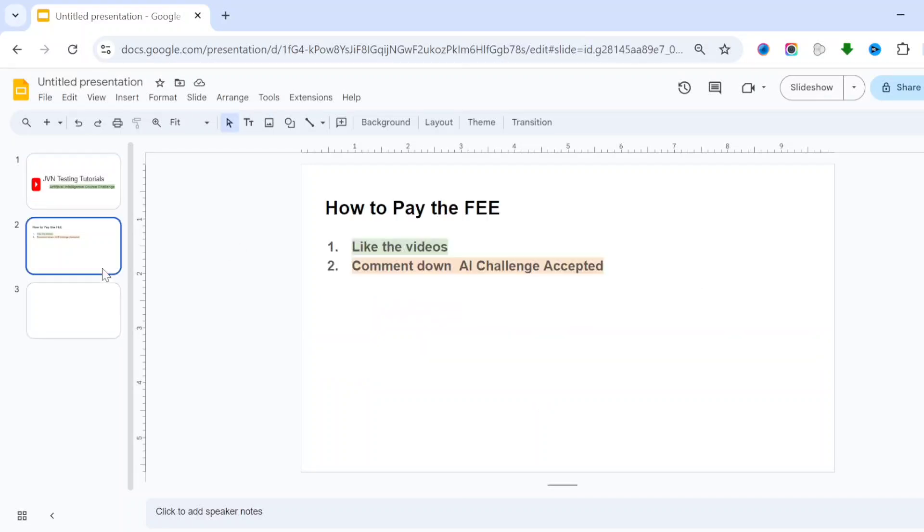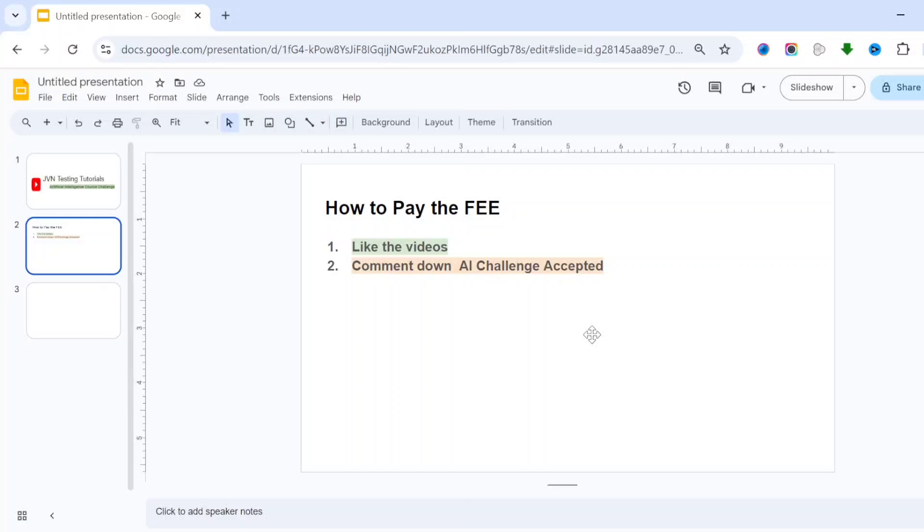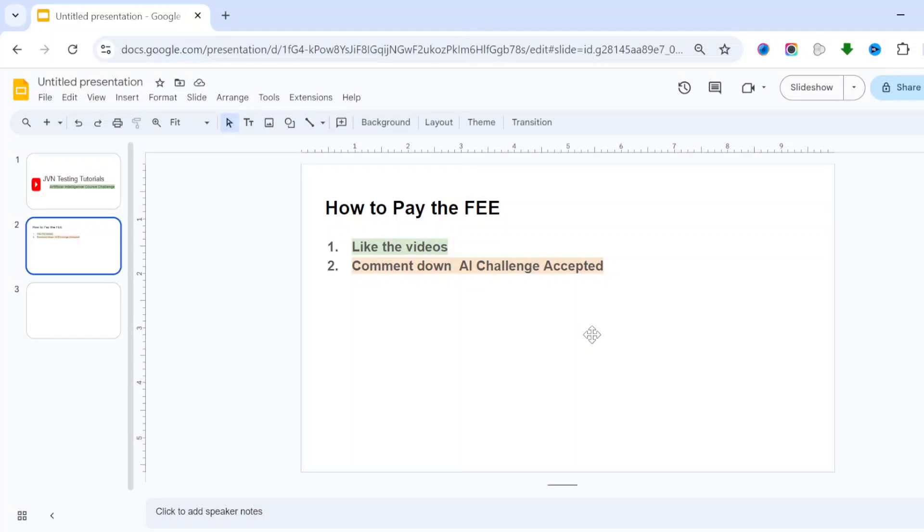This is not a free course. You have to pay the fee for this artificial intelligence challenge. The procedure is simple: you have to like the video and comment down 'AI Challenge Accepted'. Those who are really interested to learn artificial intelligence can start paying the fee now.